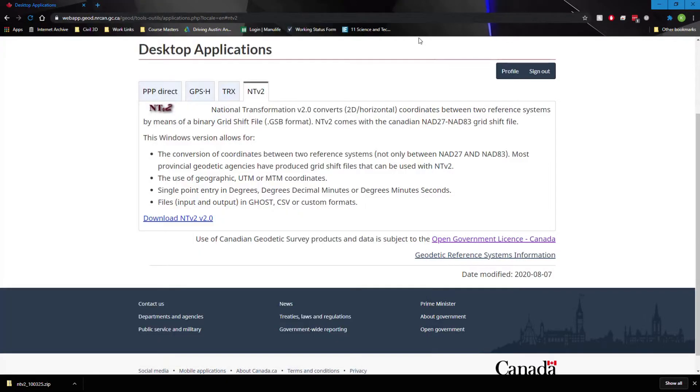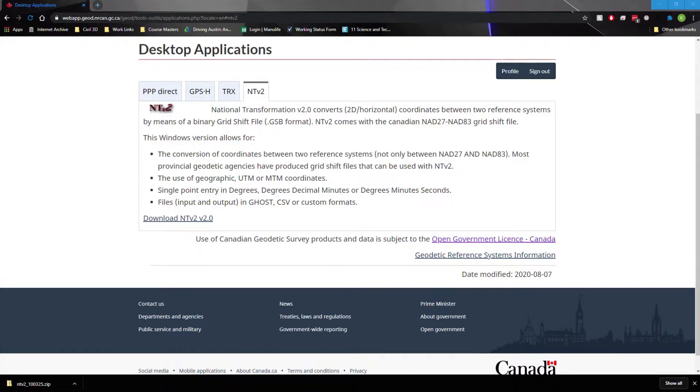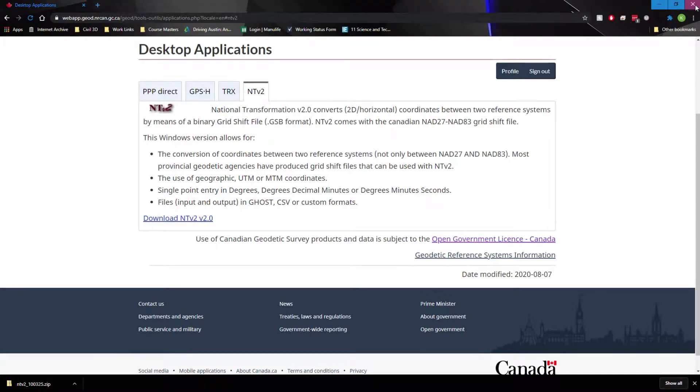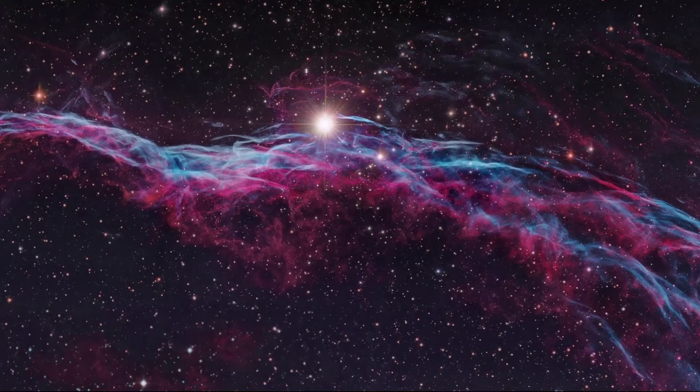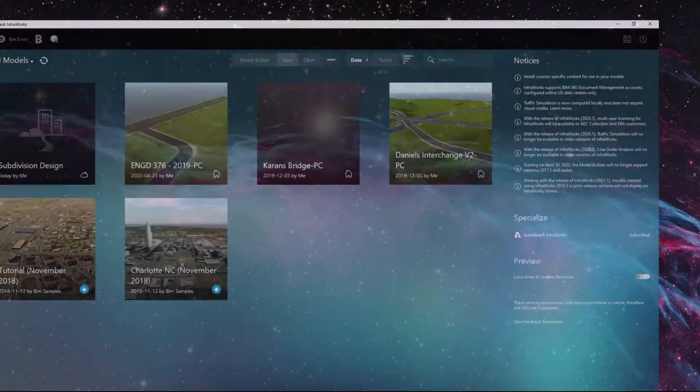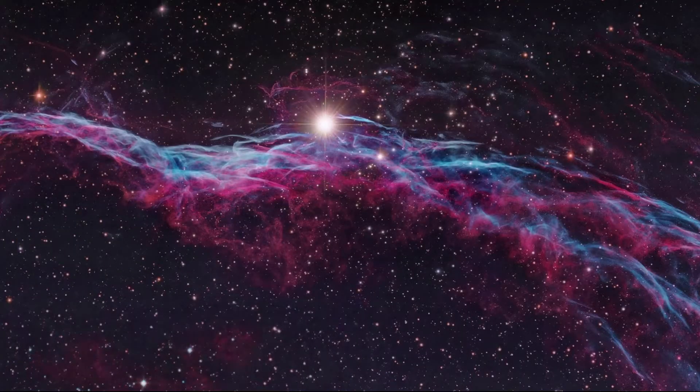So that simple fix is getting that NTV file from the government of Canada and bringing it into our Civil 3D folders. We still have to add that into our Civil 3D program itself, which I've already done, but we'll go through the quick steps here. Not InfraWorks, we want to go to Civil 3D here.